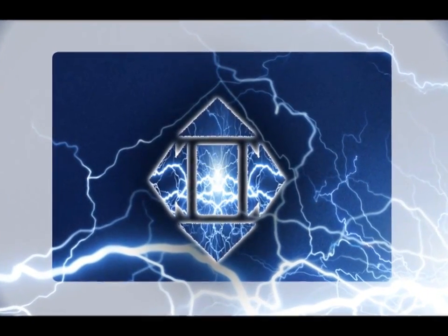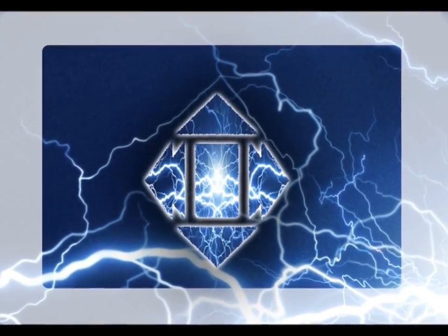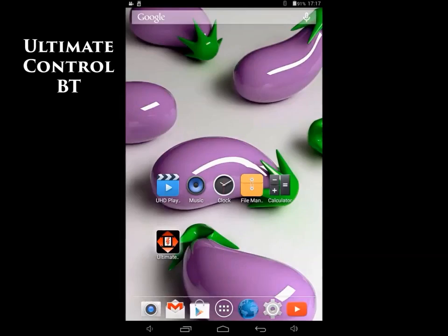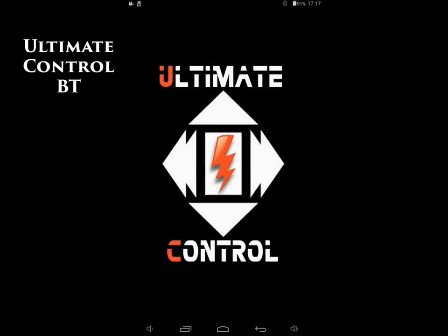Alright, I want to show you the Ultimate Control BT on our tablet, how it acts.